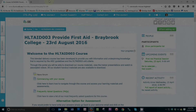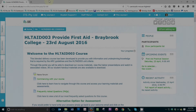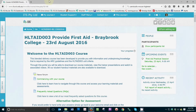Hi everyone and welcome to another ITS video. In this video, I'll explain some of the features of the online quiz using the practice quiz as an example. The online quiz has been designed to replace the traditional written student assessment. However, the option of completing a written student assessment instead of the online quiz is still available to you. For information on how to access and complete the written student assessment, please refer to the welcome email you received when you enrolled.